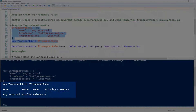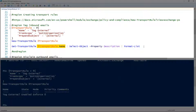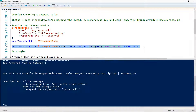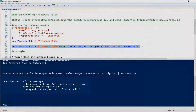It's telling us that it created a new transport rule. Transport rules have a description property, and we can look at that using the Get-TransportRule cmdlet, giving it the name of the transport rule, piping it to Select-Object, and selecting the description property. The description is a plain English description of what the transport rule does, which is very helpful when creating or reviewing rules.